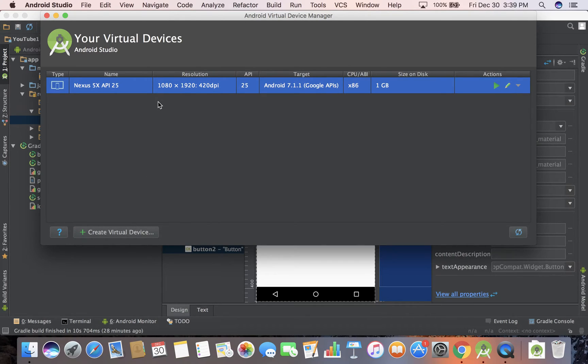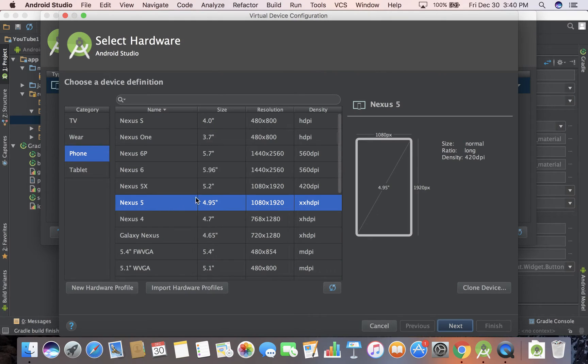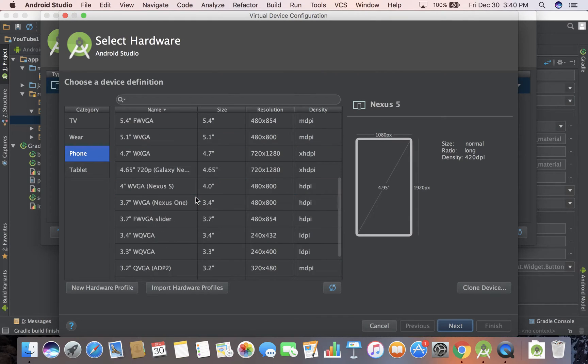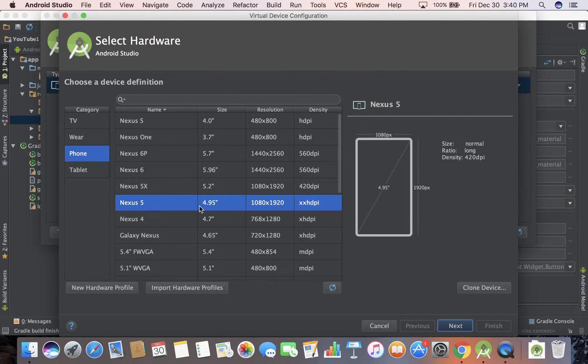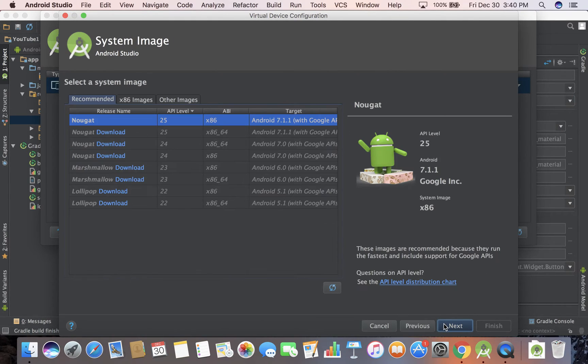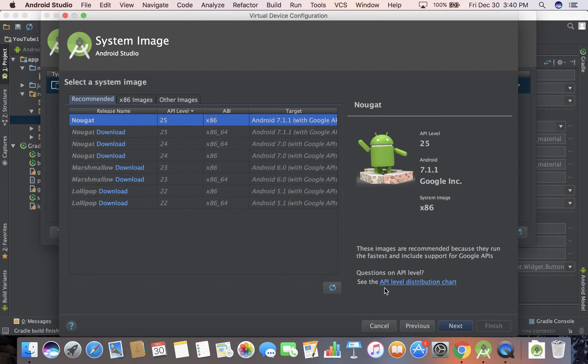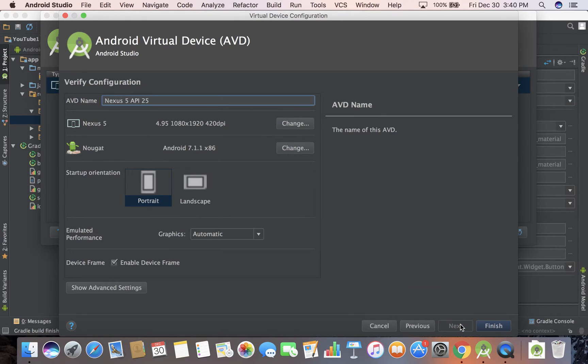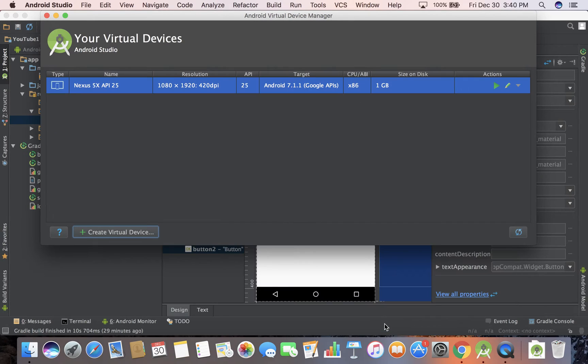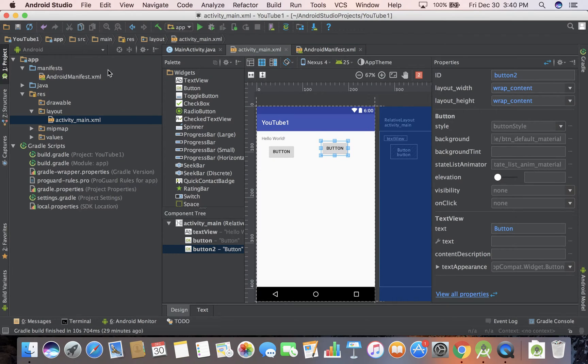I already have one here set up, the Nexus 5X with API level 25. If you don't have it, you can go to create virtual device, select one like Nexus 5, hit the next button. You're going to have to download a version like Lollipop or Marshmallow. I suggest Nougat, which is 7. Hit next and you can name it. There's some settings we won't go over. It might be a little bit complicated, but I don't really want to spend this video doing that. If you need help, just leave a message in the comments and I'll help you out.